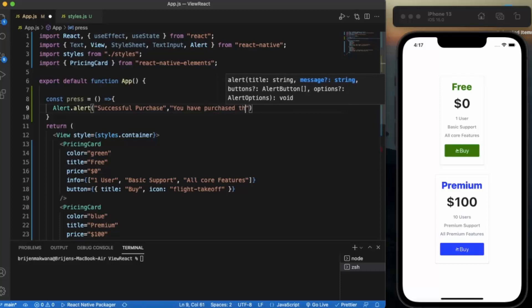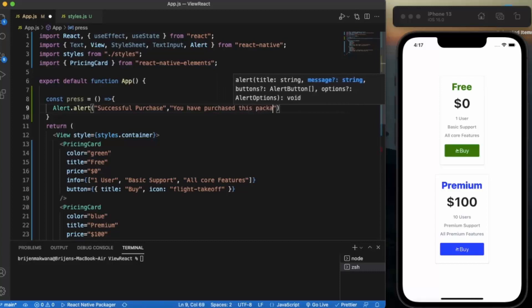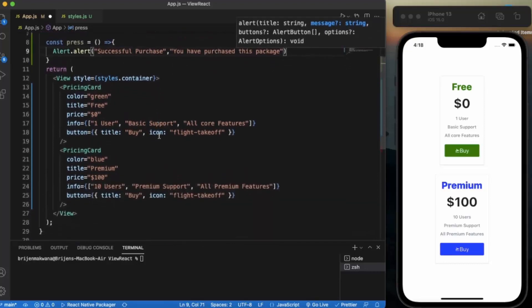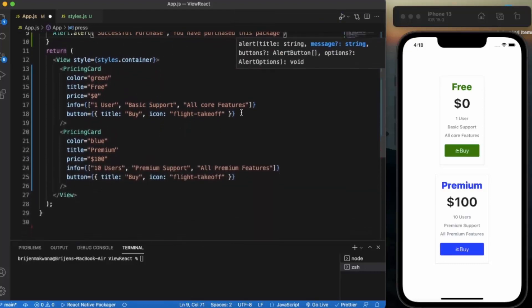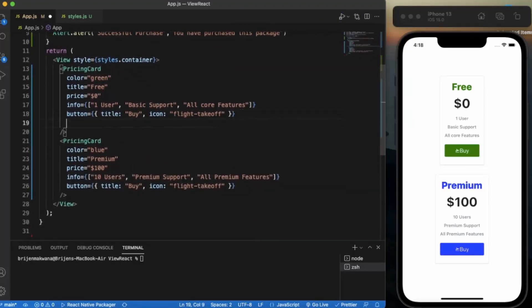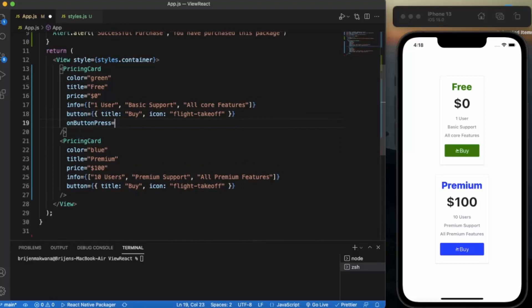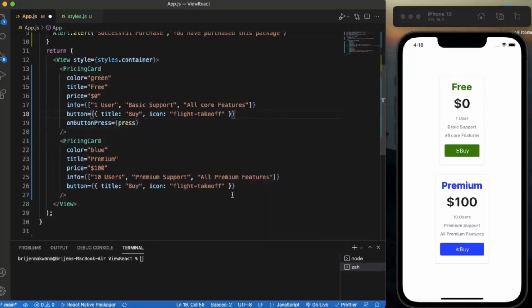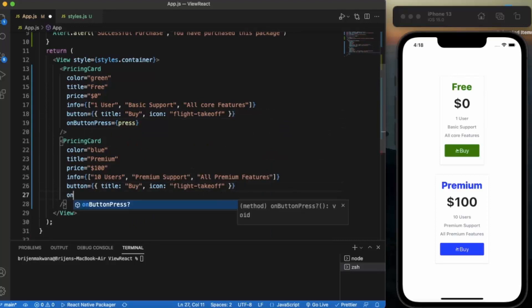Successful purchase, you have purchased this package. Now on button press we provide this function over here also.